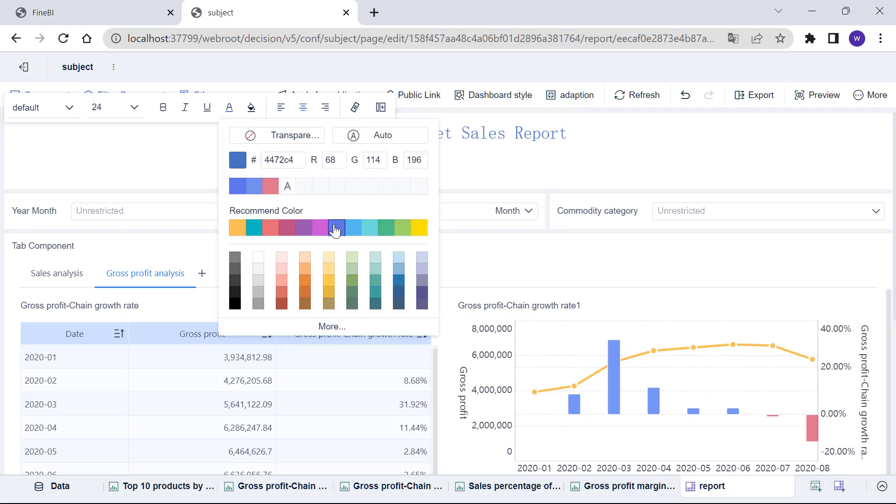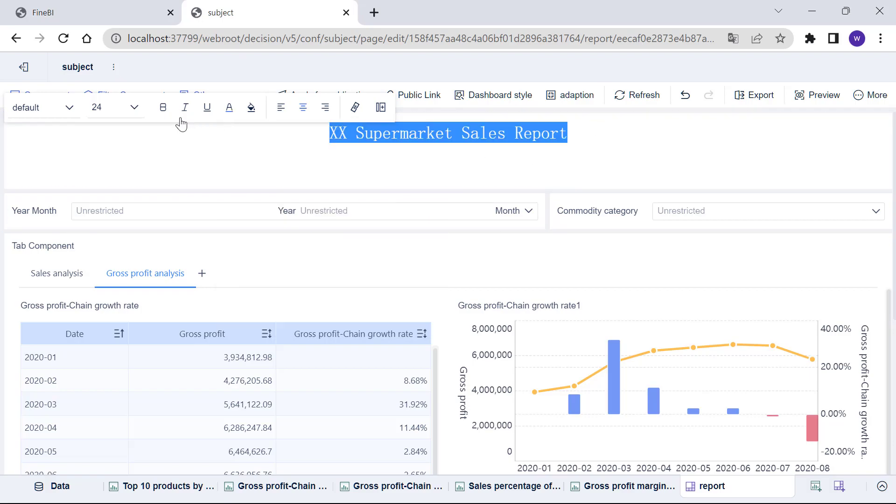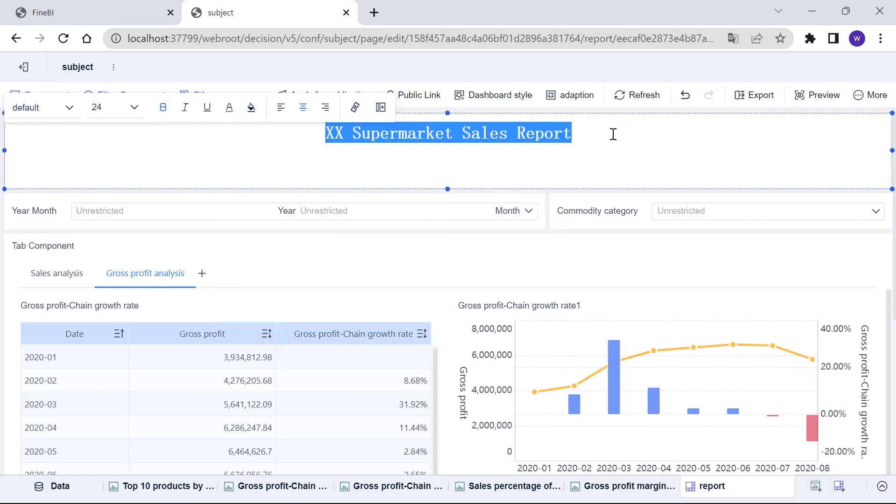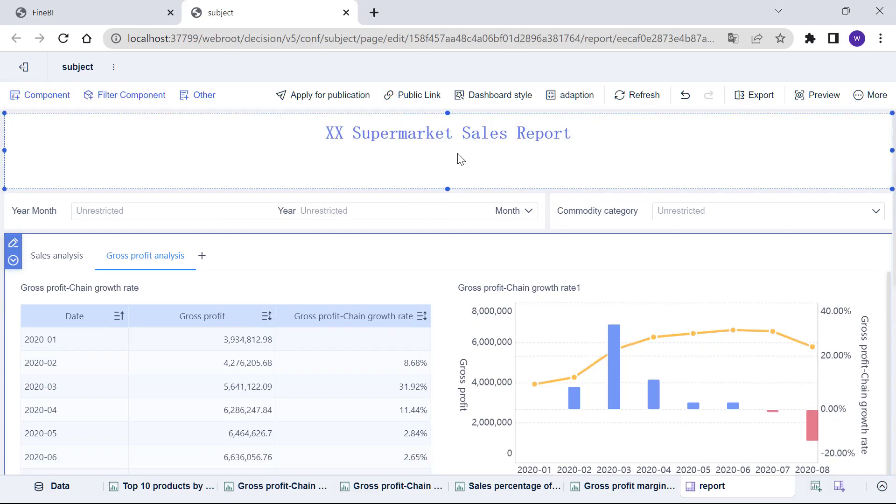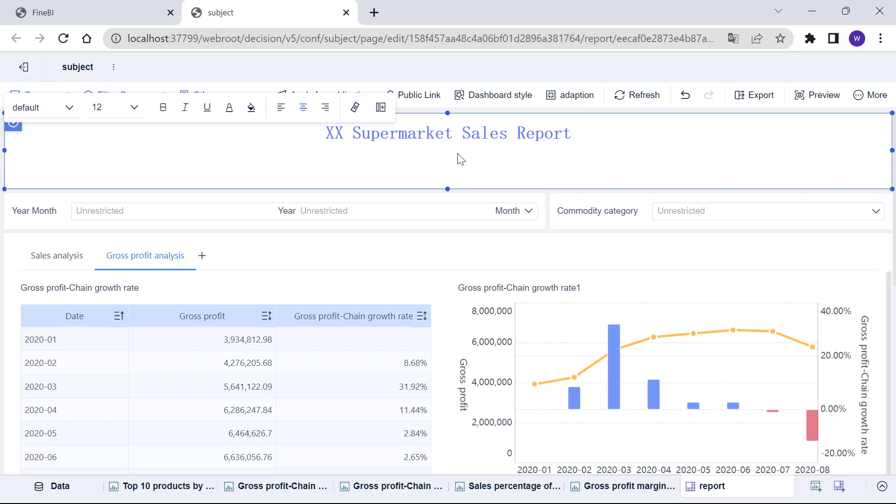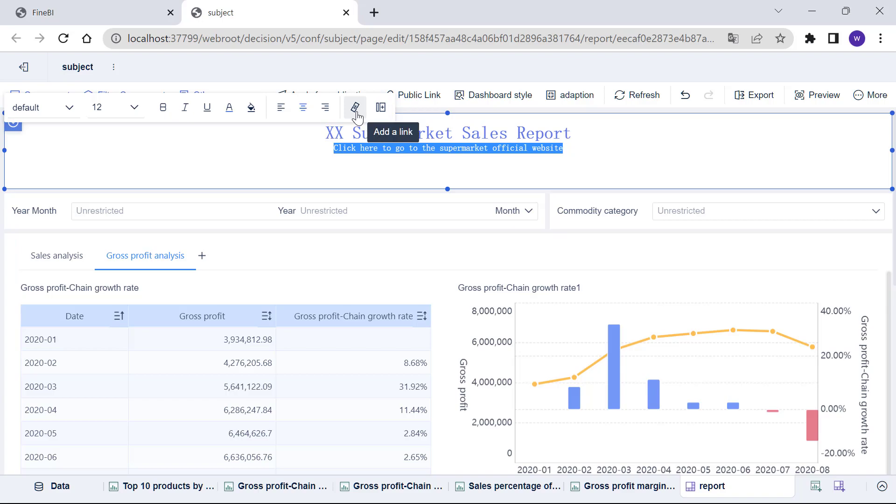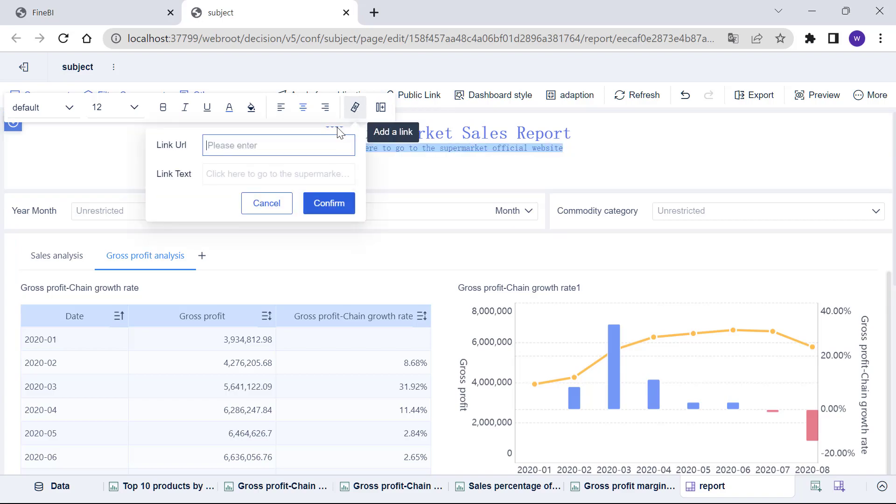In addition, if we want to add some external links as supplementary description of the dashboard, we can add hyperlinks to the text in the text component. For example, after entering the text click here to go to the supermarket official website, we can select the text, click the add a link button and input the address in the link URL box.